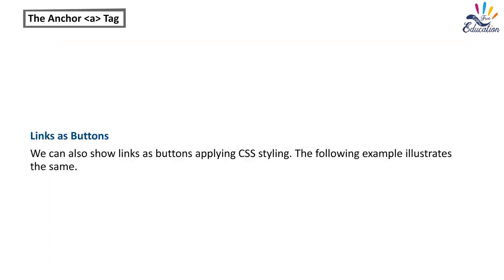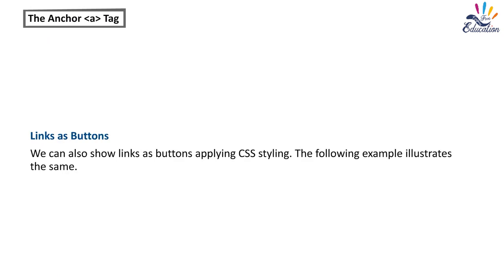Links as buttons. We can also show links as buttons applying CSS styling. The following example illustrates the same.